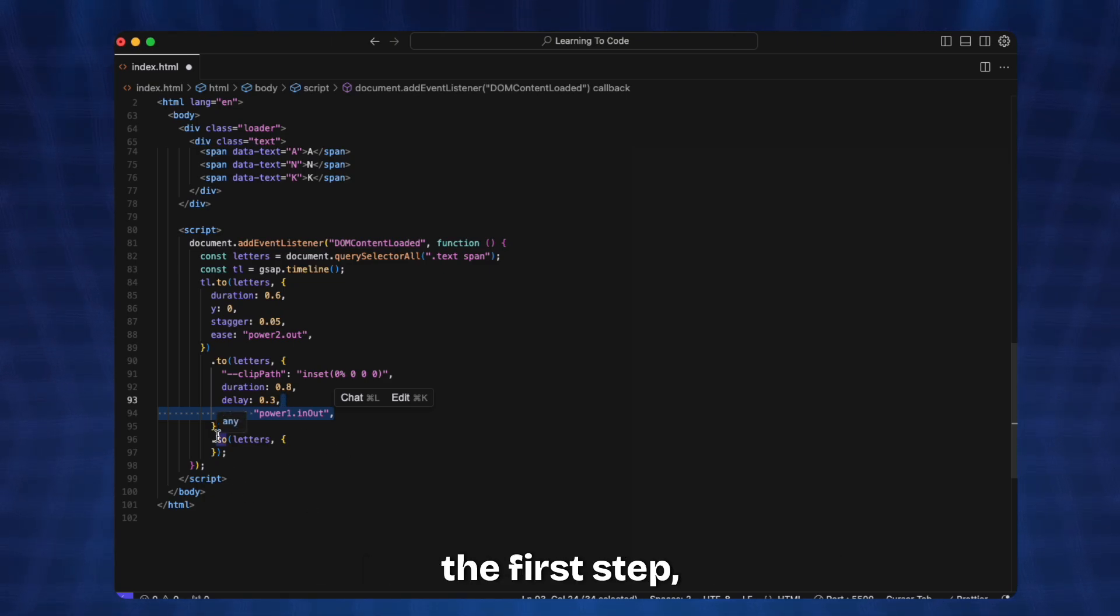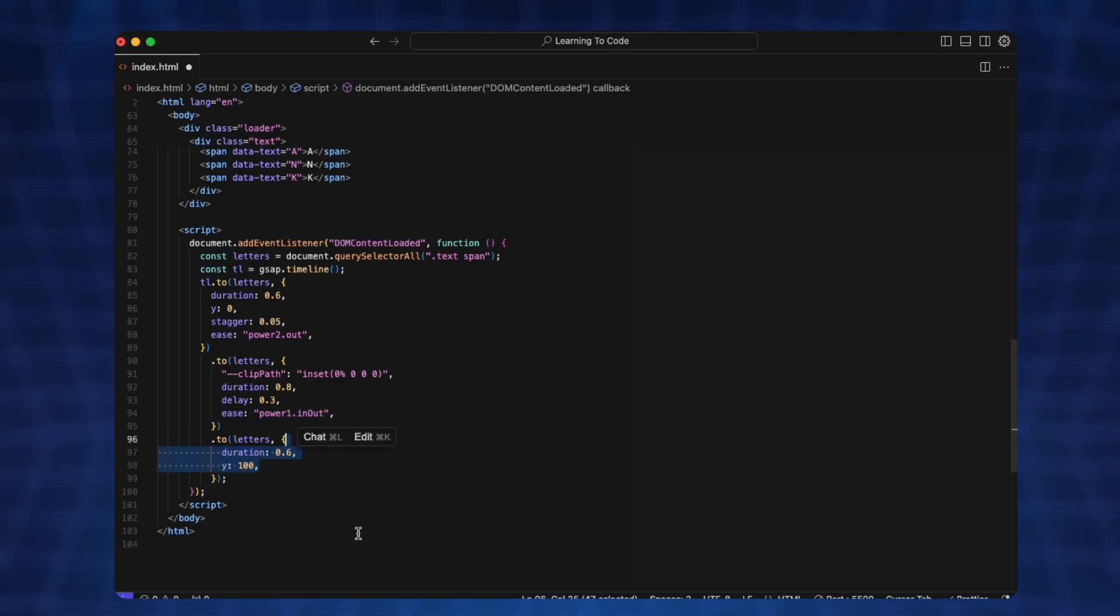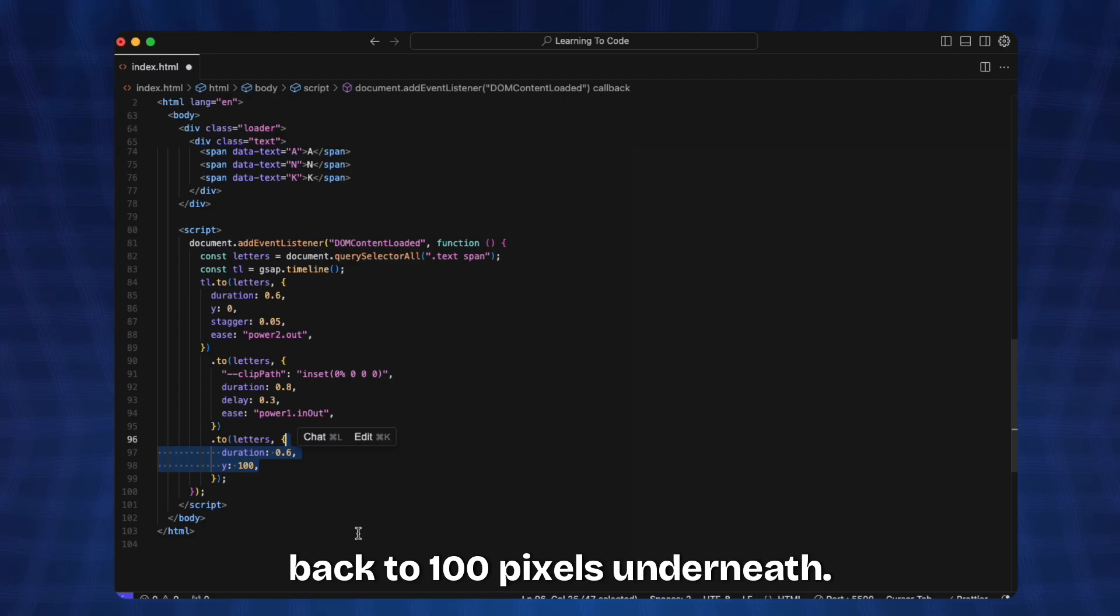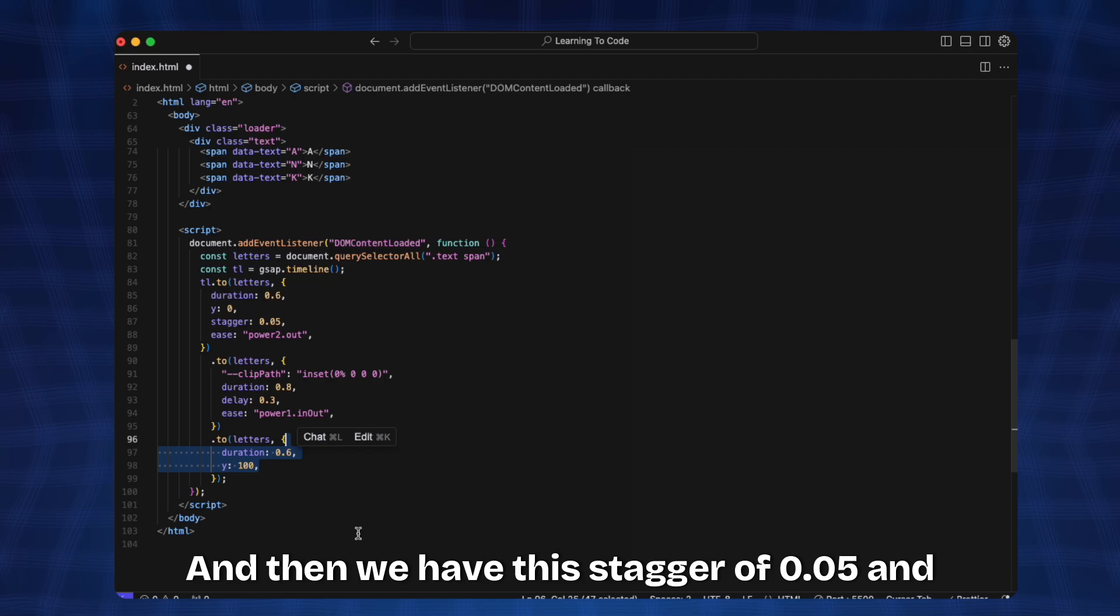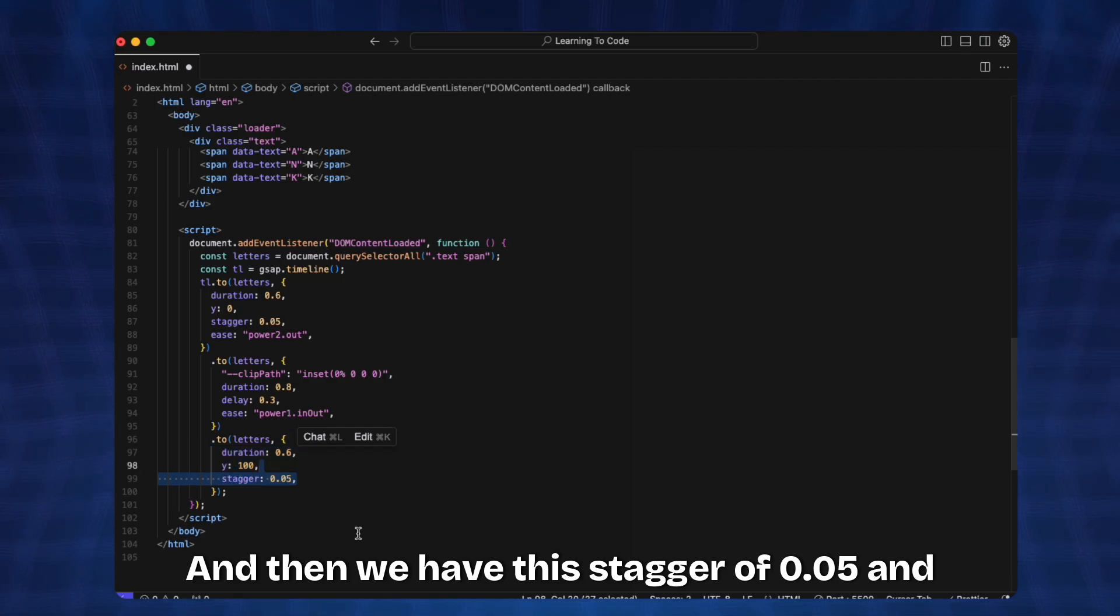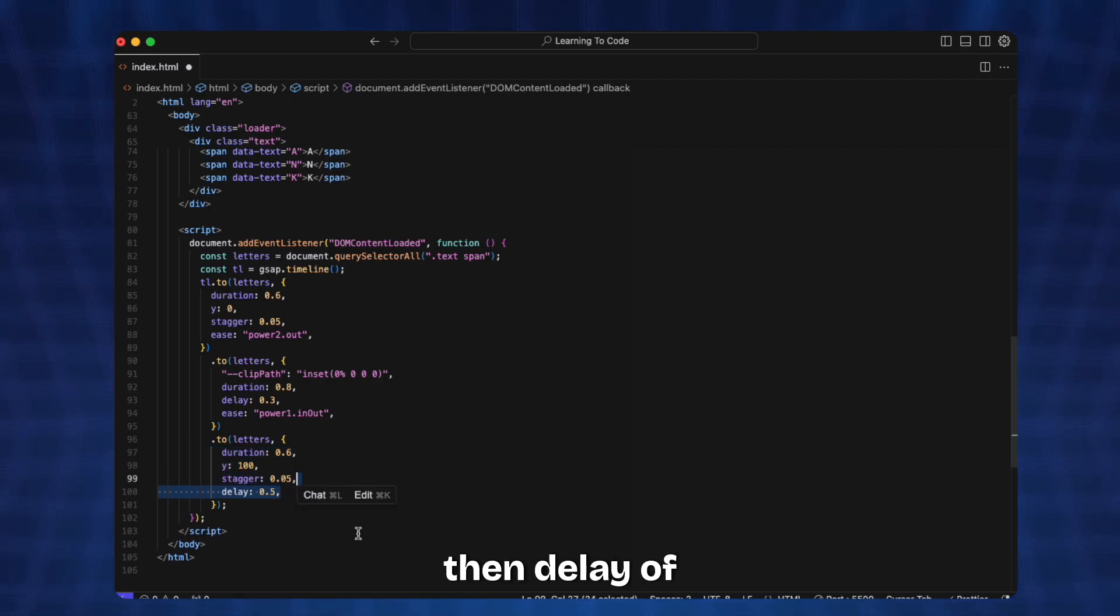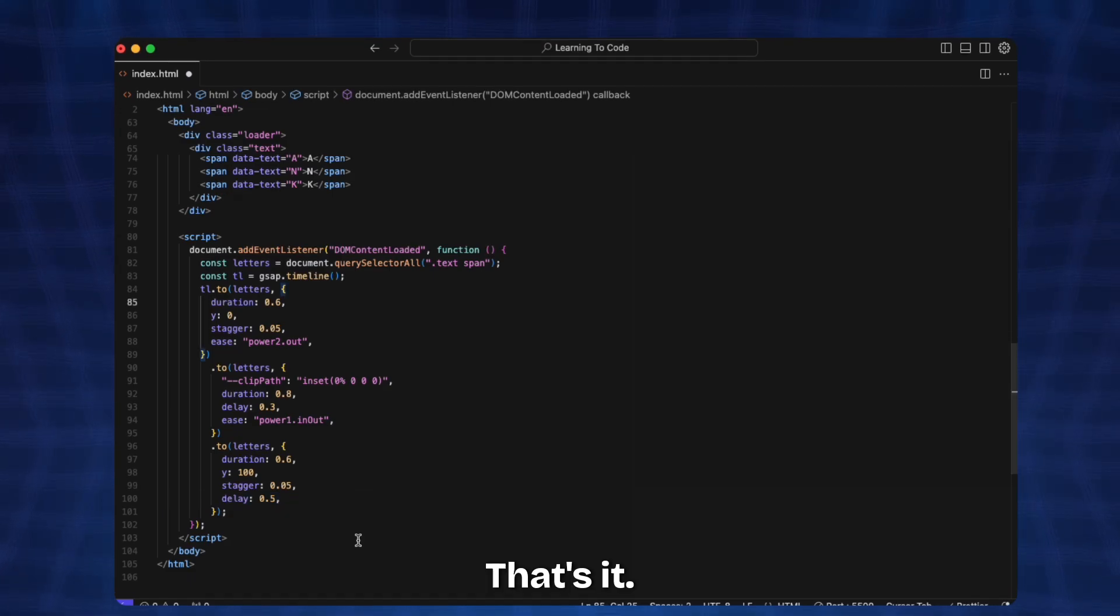Then we have the last step which is similar to the first step but we just add the y this time 200 since we want it to go back 100 pixels underneath. So we have it as 100 and then we have this stagger of 0.05 and delay of 0.5 seconds. That's it.